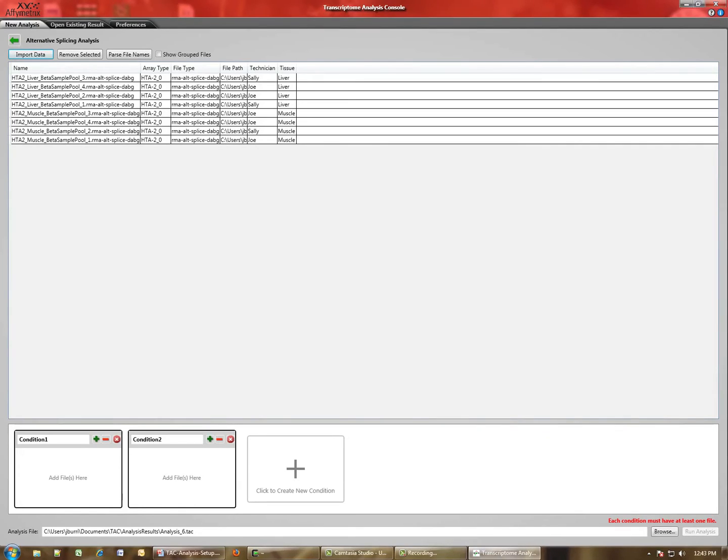Now that your data is loaded here, I want to show you one neat feature that can be useful in trying to assign your individual files to the various groups. And this is the Parse File Names function.